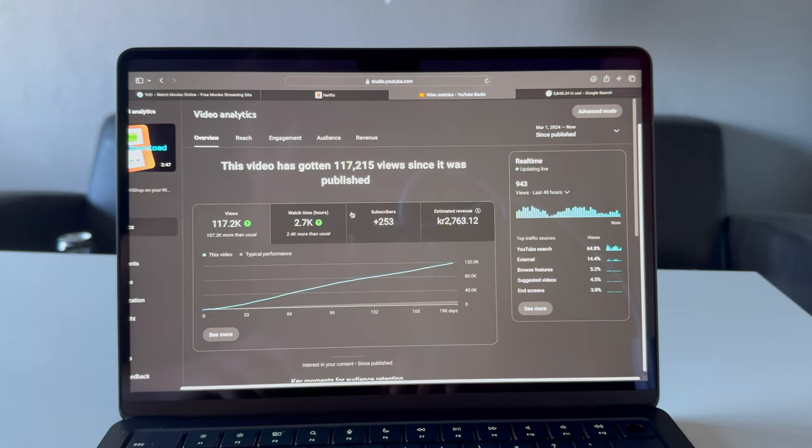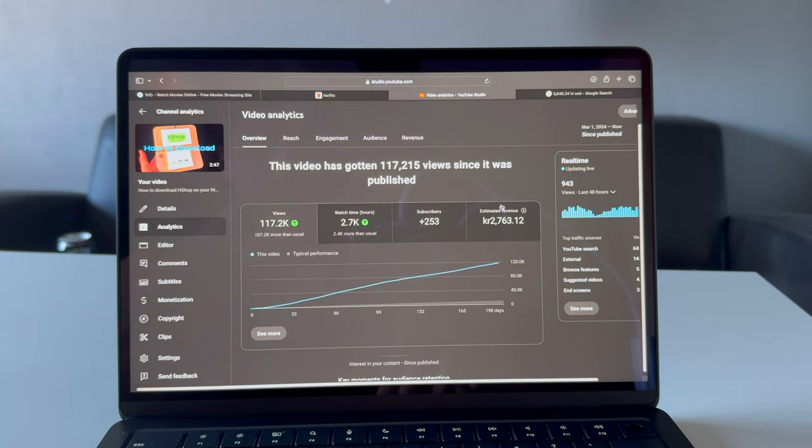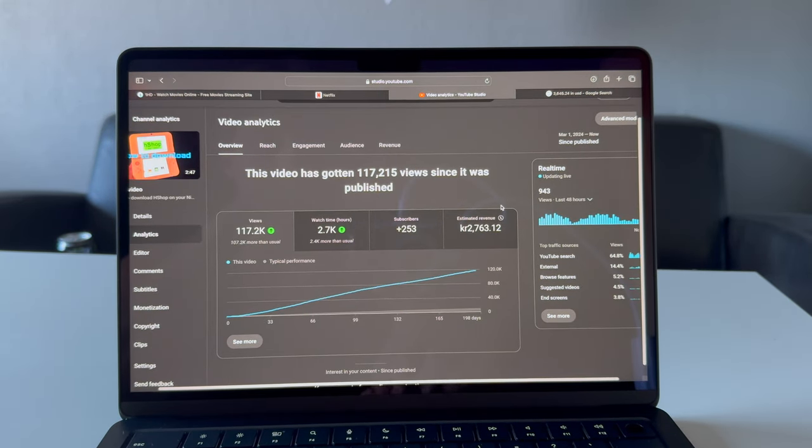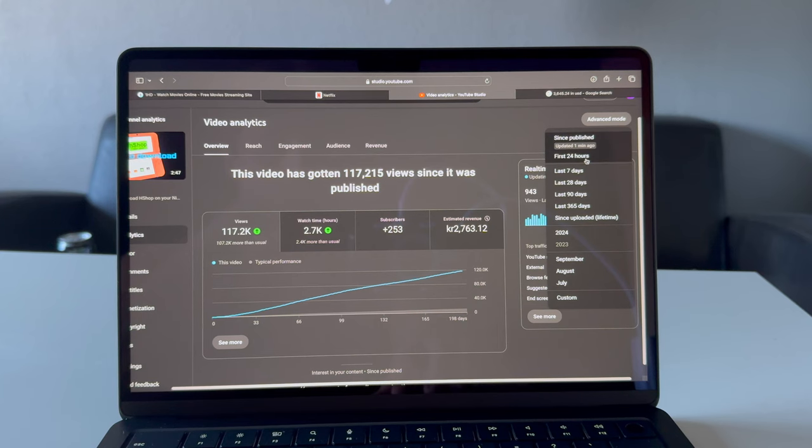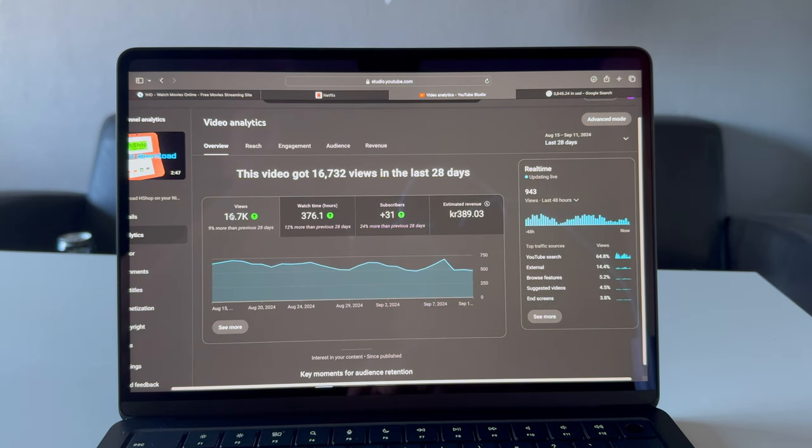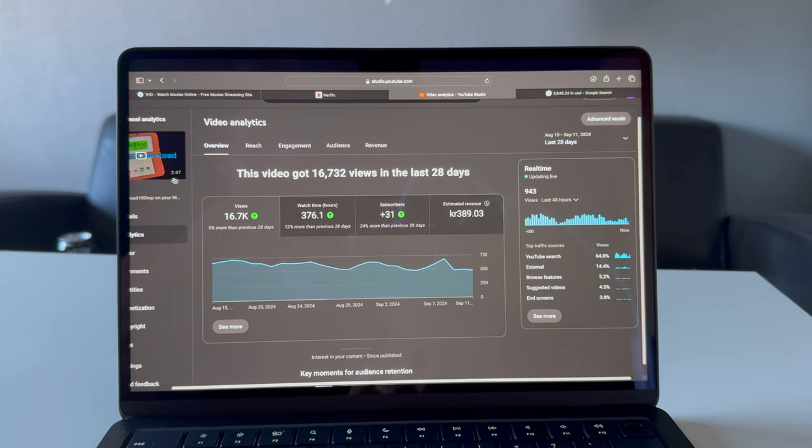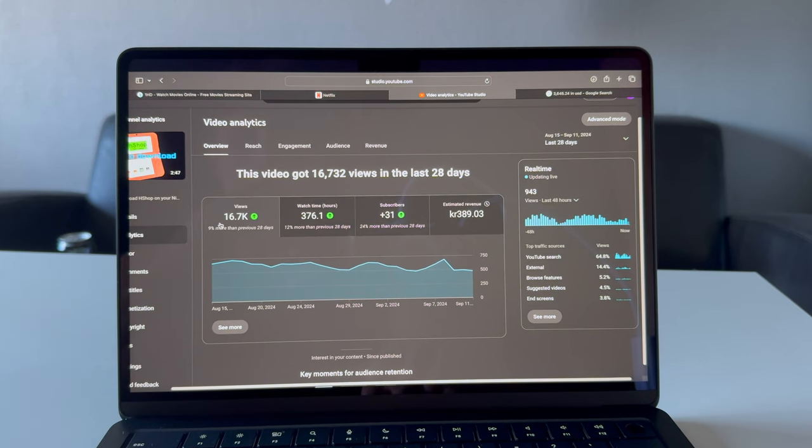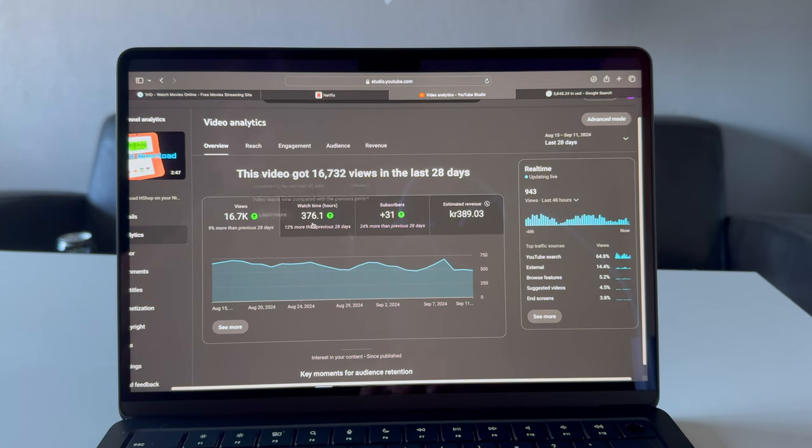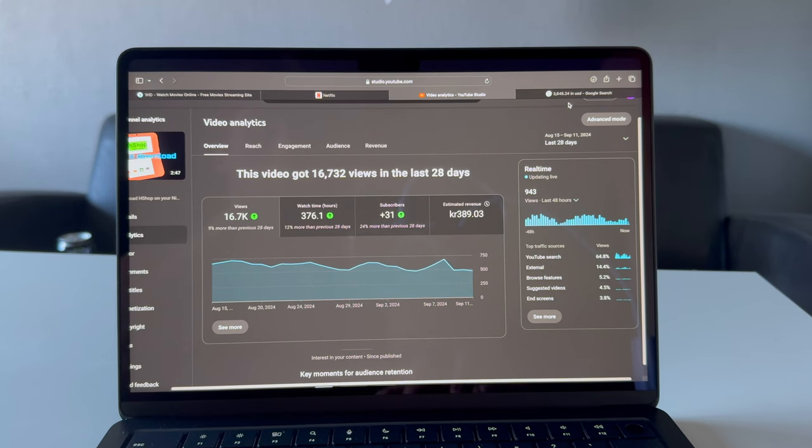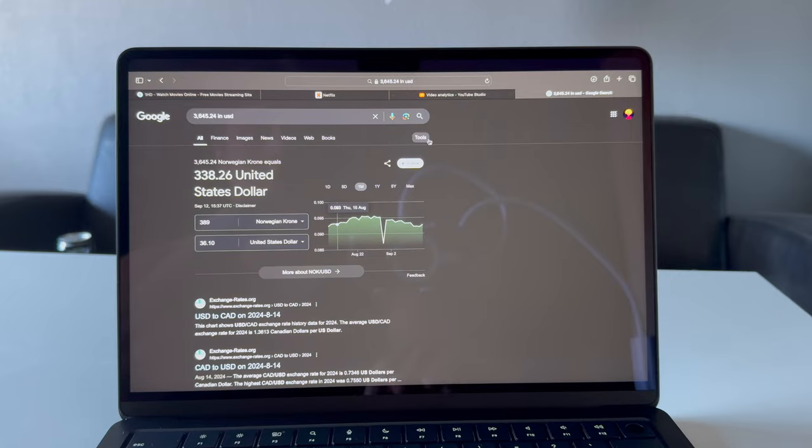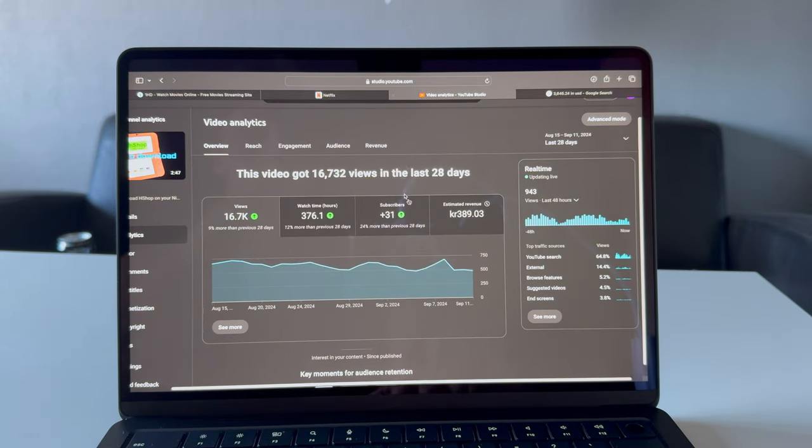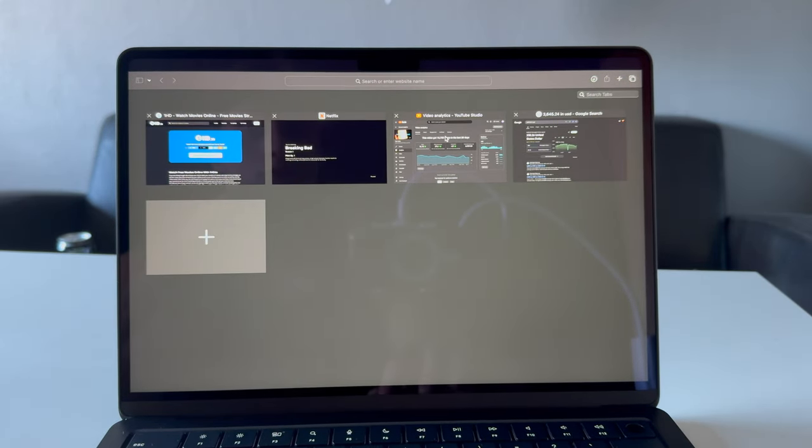This video in the last 28 days got 16,000 views, and this video is a little under three minutes. So 16,000 views, 376 watch hours, 31 subscribers, and $36 for one YouTube video.